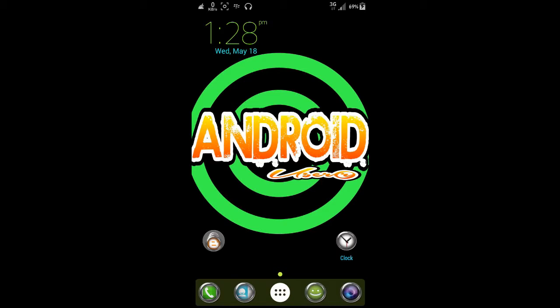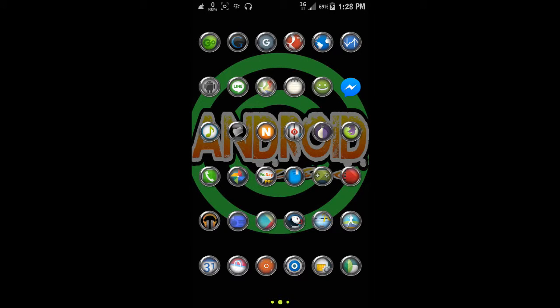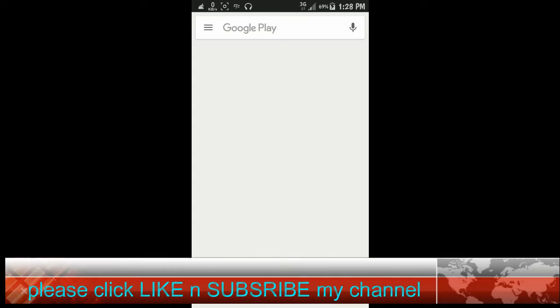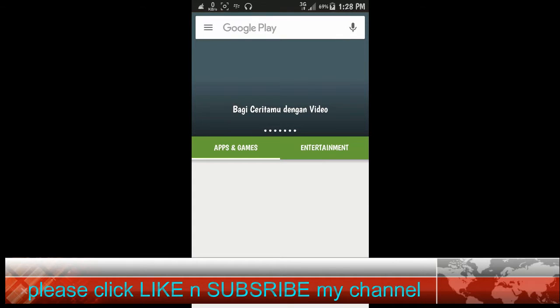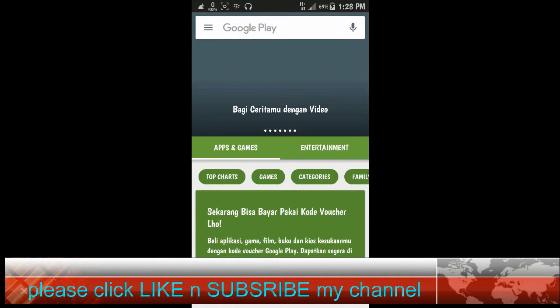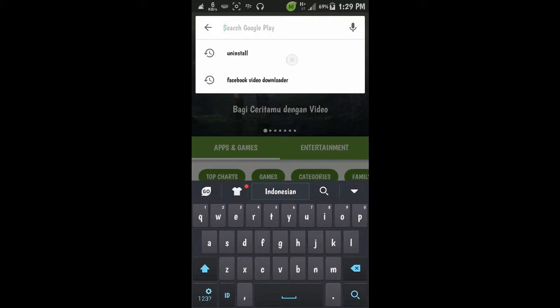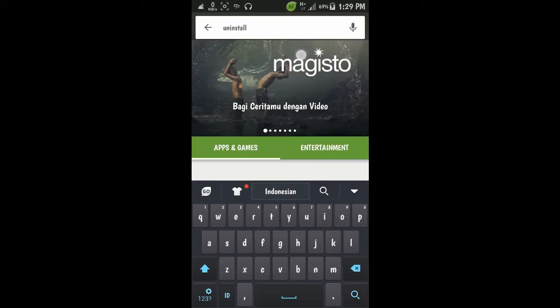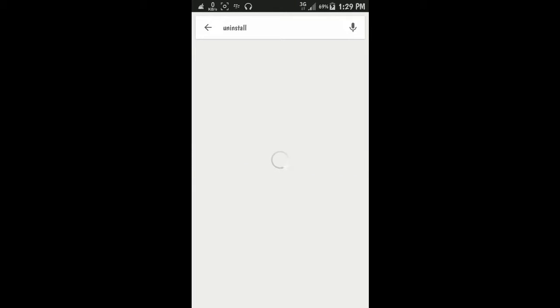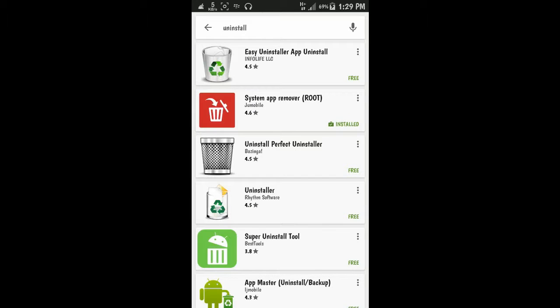Just go to Google Play Store and type the keyword. Here I'm using 'uninstall', yes, this is the application that I use.